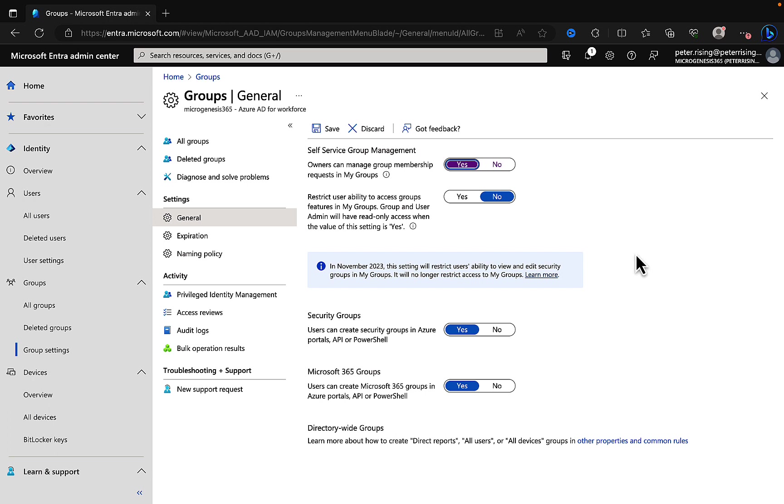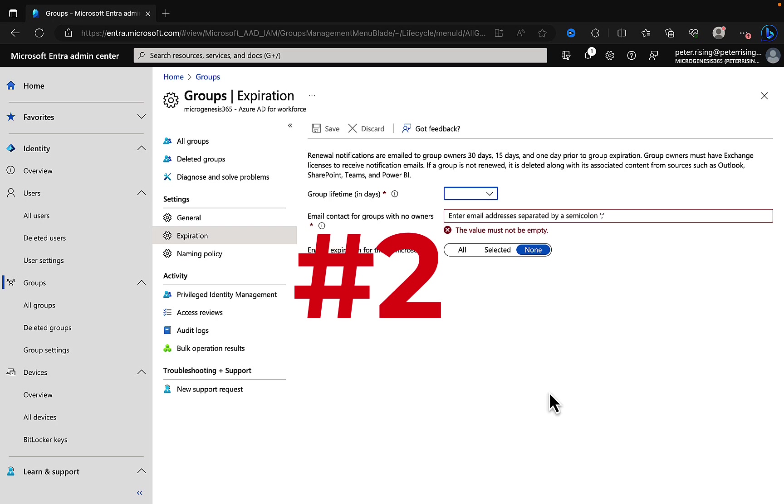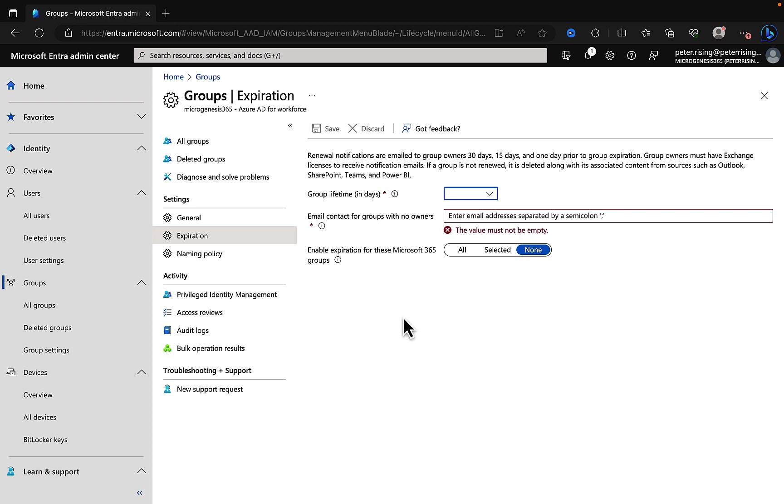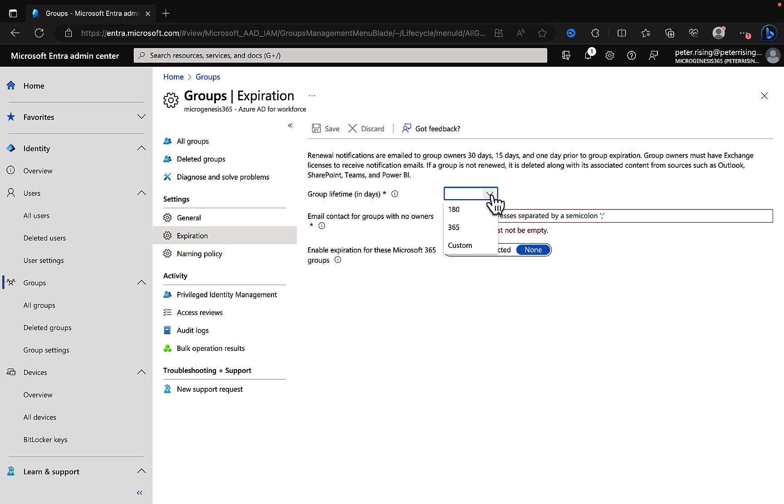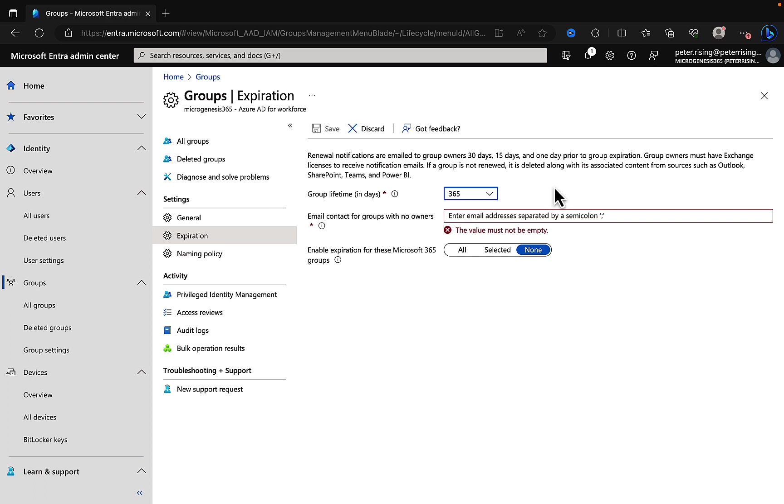Number two: set group expiration settings. Still on groups here, and expiration is a really important setting that a lot of organizations forget about. You can set a group lifetime in days here within Microsoft Entra, and this is the number of days a group can exist before it needs to be renewed. There are three settings here: 180 days, 365 days, or you can put in a custom setting as well. We'll select 365 days for this one.